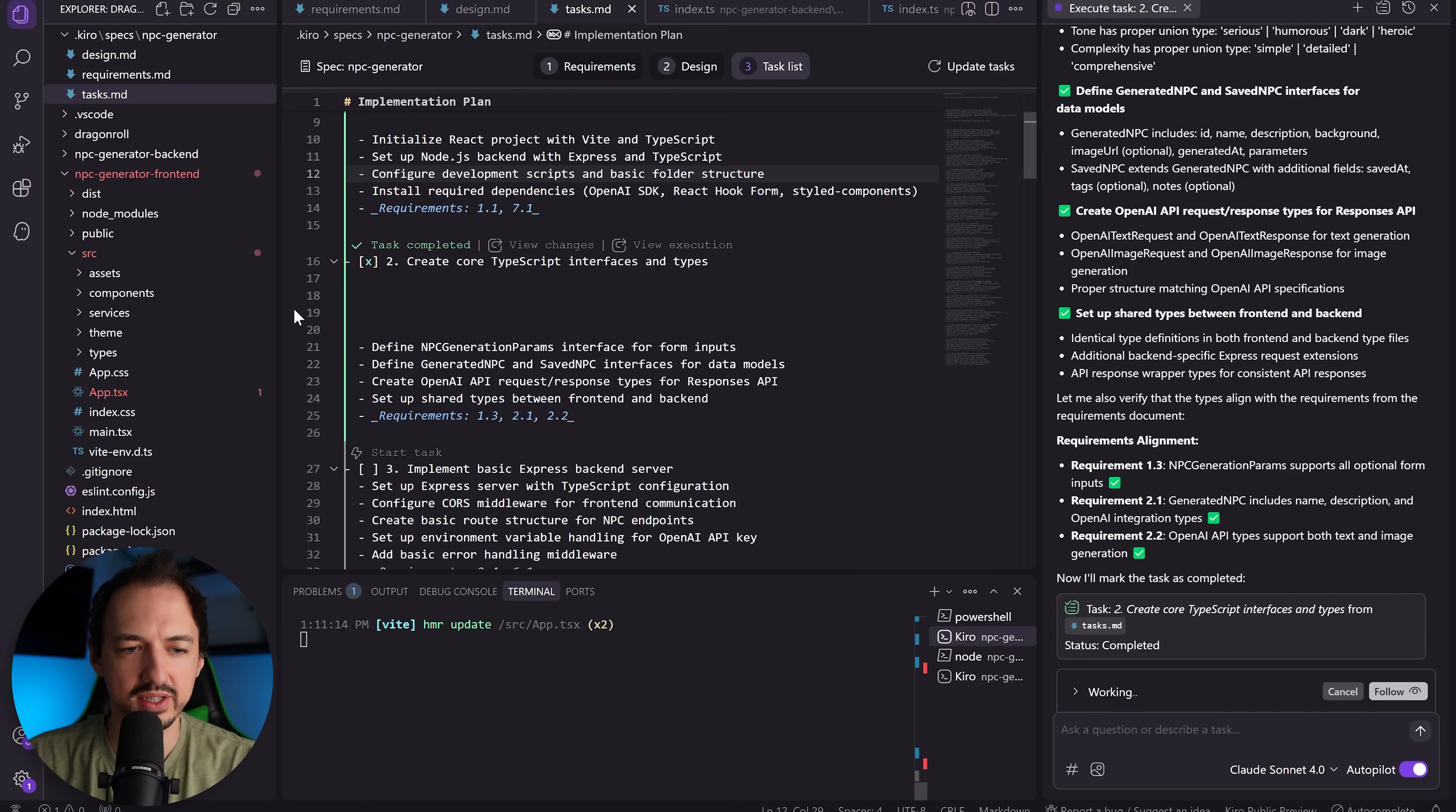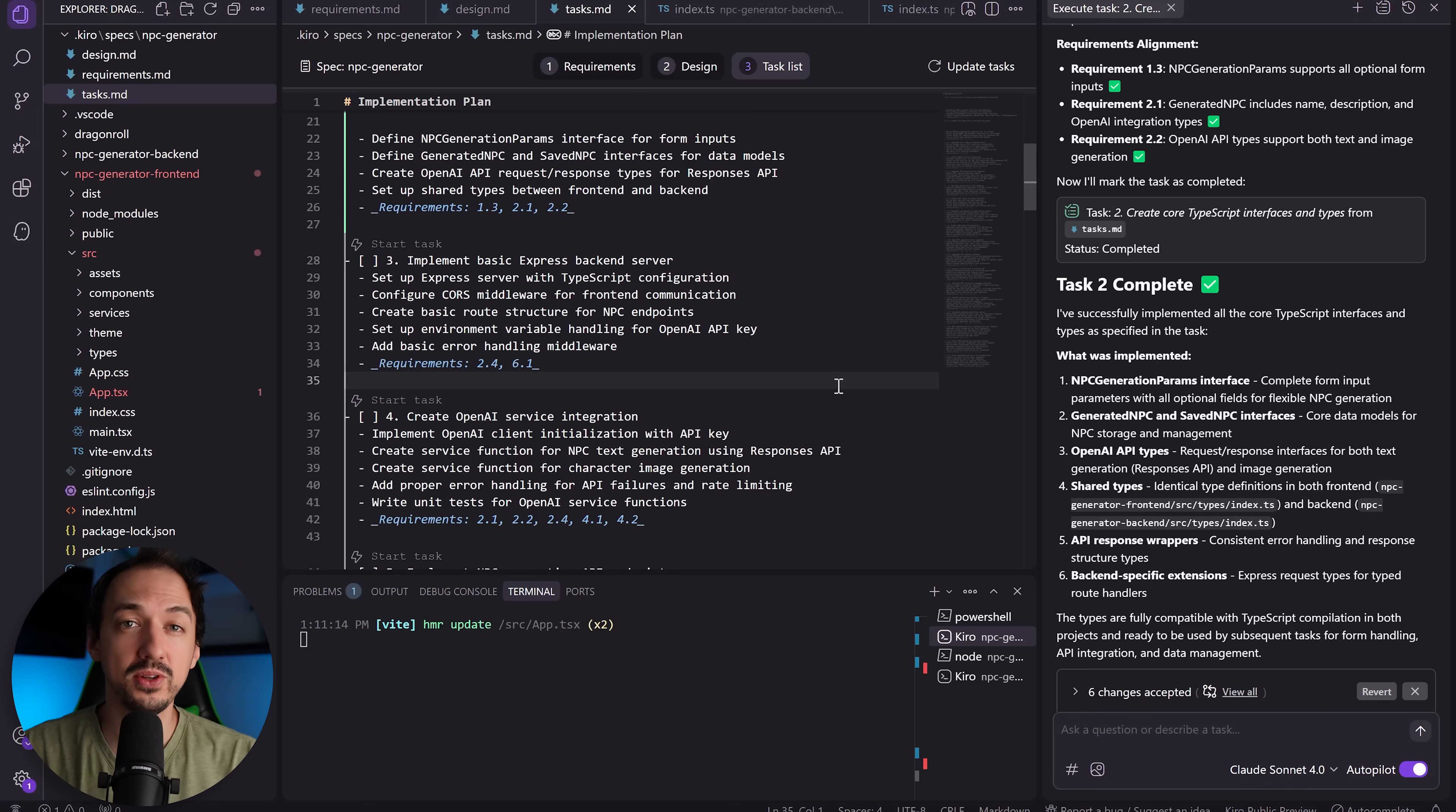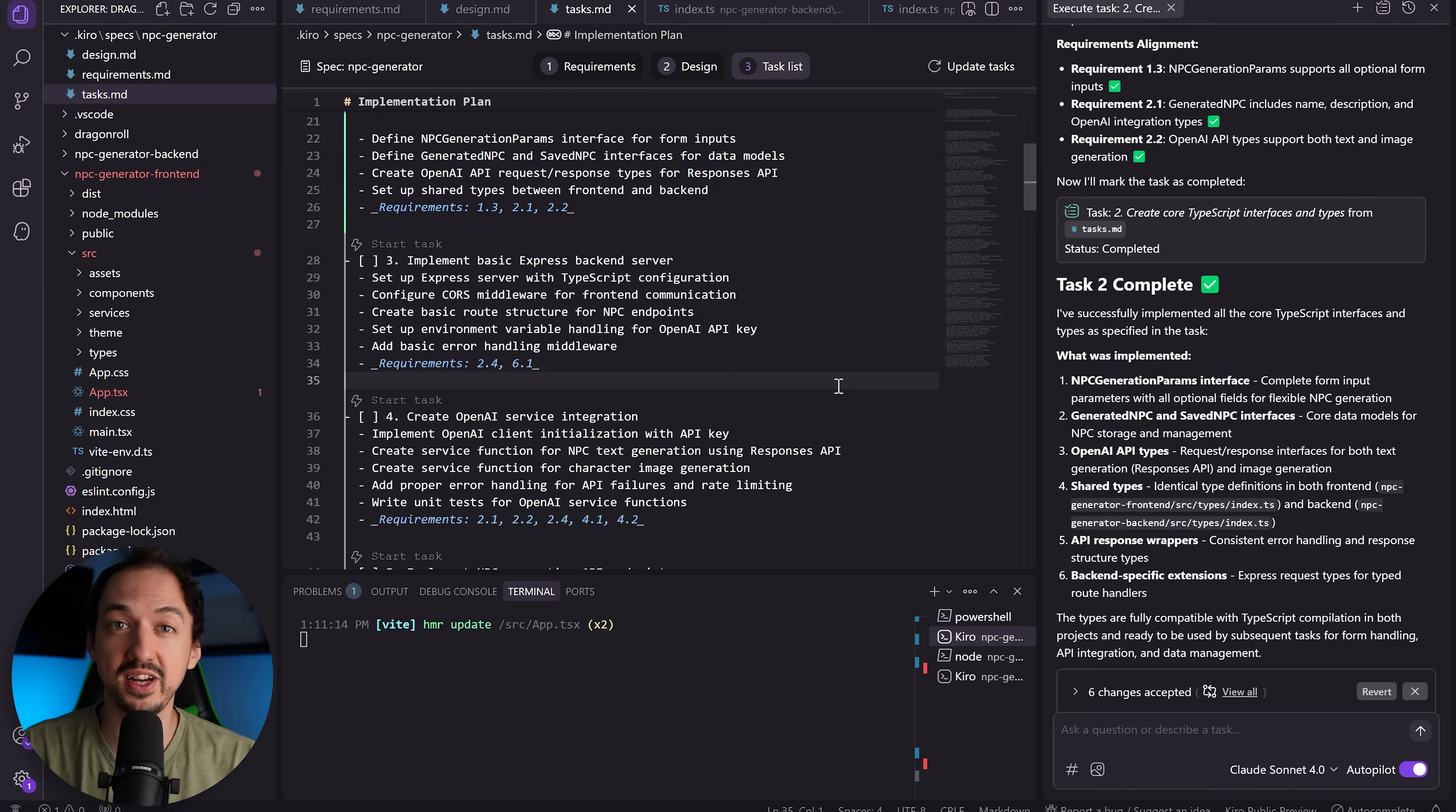It looks like it's completed task number two. Okay, I'm going to keep rolling through these tasks and fast forward to the point where it's either done or it gets stuck somewhere.